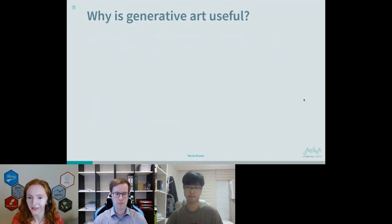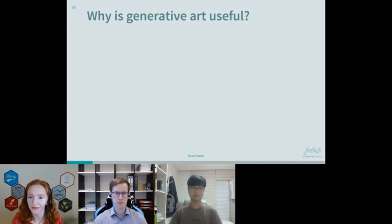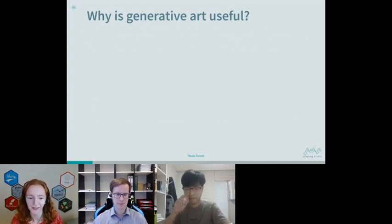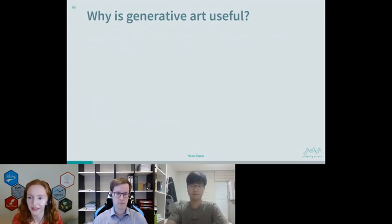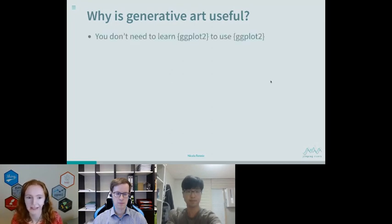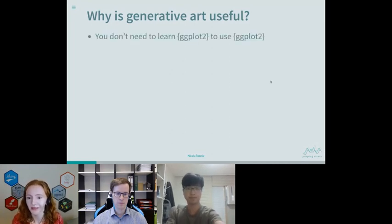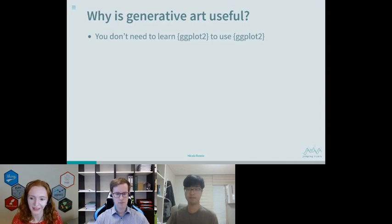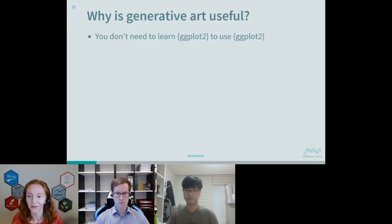Why is generative art useful when it comes to learning ggplot2? I believe we tend to learn new things for one of two reasons: either we have to or we want to. If you're a data analyst new to R and need to make bar charts or line charts, the truth is you don't really need to learn ggplot2 in depth to use it. The documentation is really good — a quick Google search gives you a full example and all you need to do is copy, paste, and change a variable name.